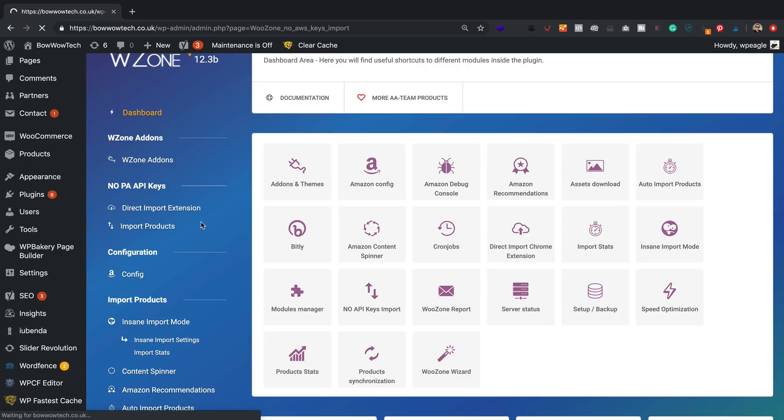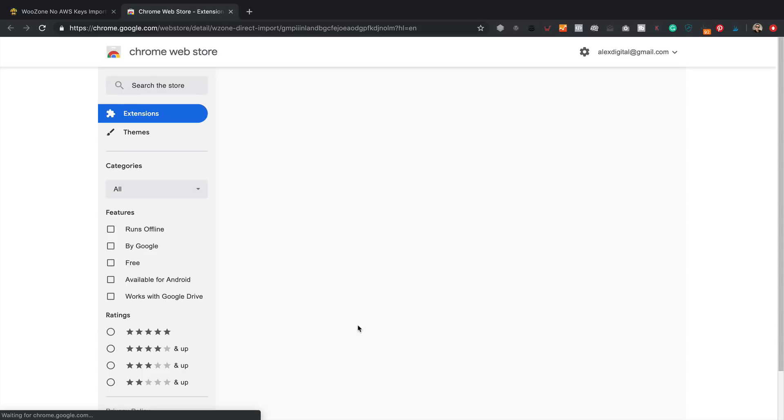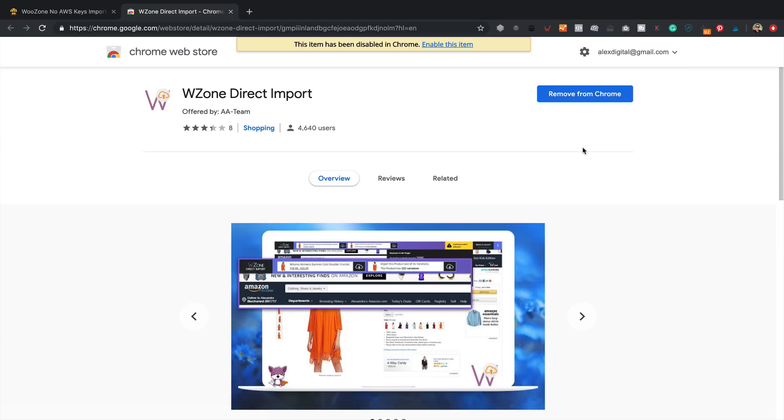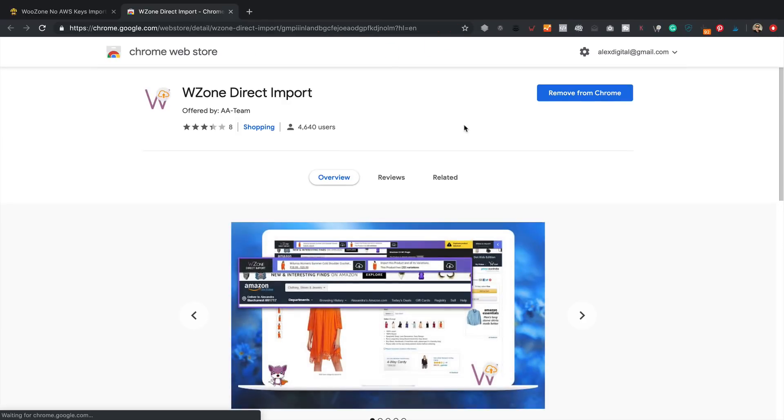It's now asking me to install the WooZone Direct Import Chrome extension. I've already got it installed but I just need to enable it. Let's do that.